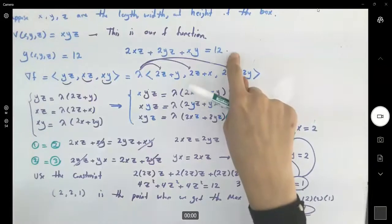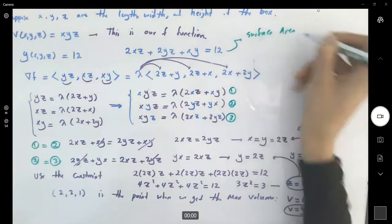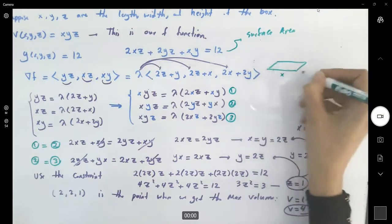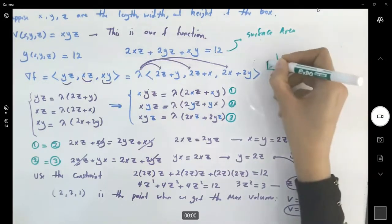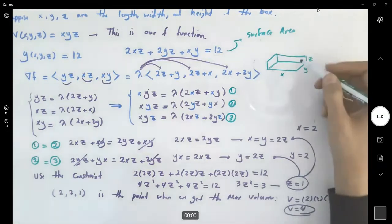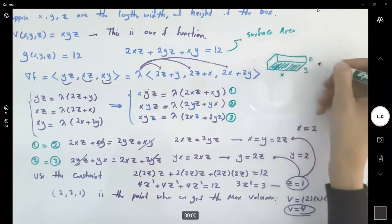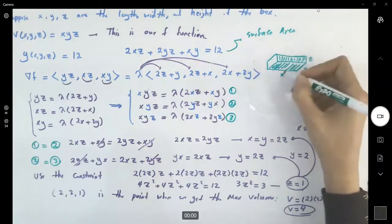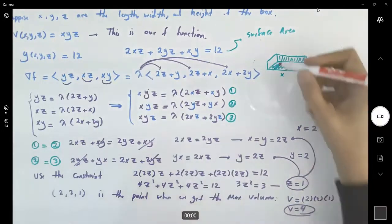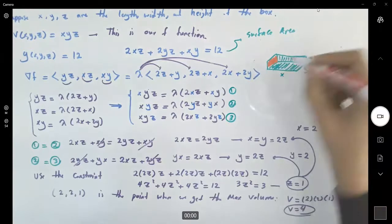The constraint is the surface area of the box. If you have a box with base x by y and height z, the surface area consists of: the base xy, two parallel sides of area xz each giving 2xz, and two parallel sides of area yz each giving 2yz. This is why the constraint is 2xz plus 2yz plus xy equals 12.